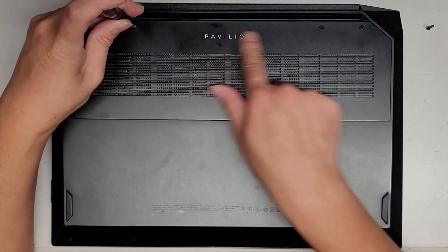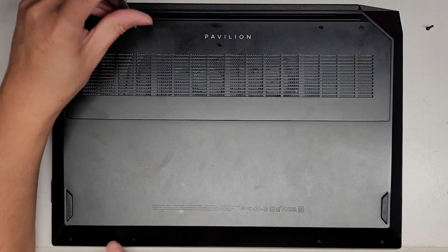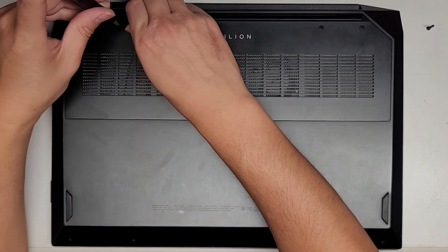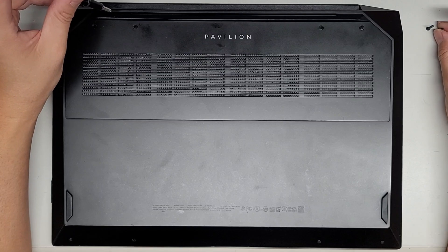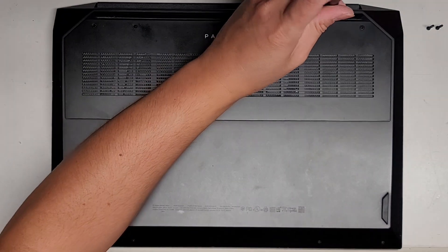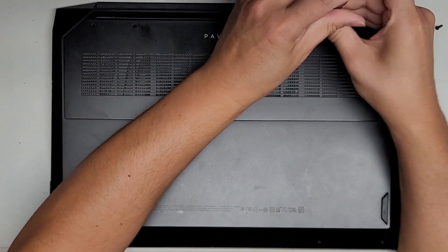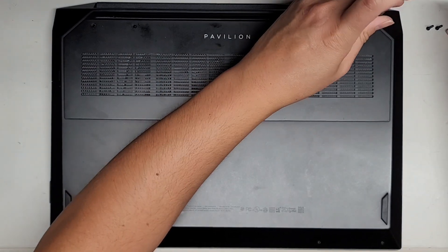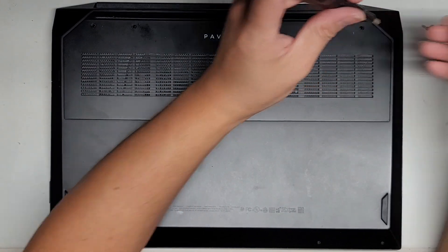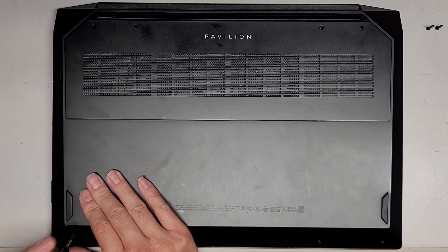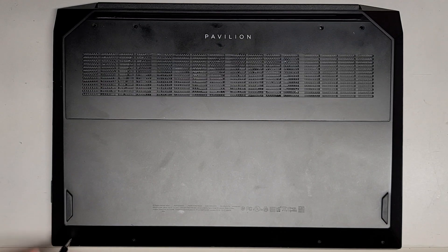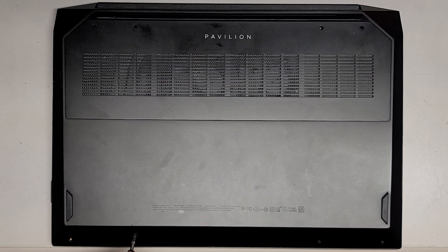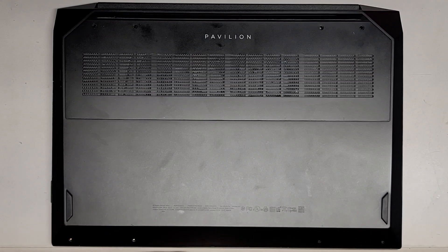So we got four going along here, and then looks like we got four going along the bottom, or the front opening area. The ones towards the back where the hinges are, are much longer. Let's go ahead and remove all these screws. These screws are pretty long. Pretty sure the ones towards the front are going to be really short.